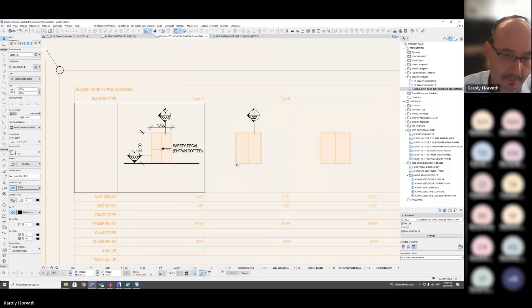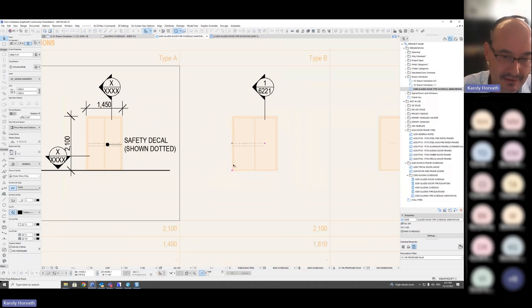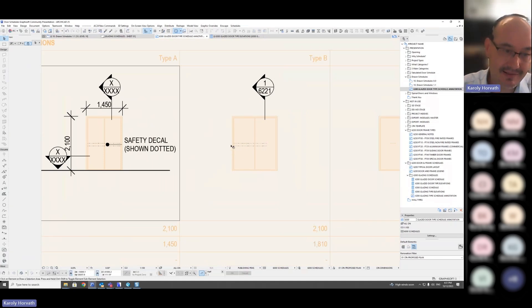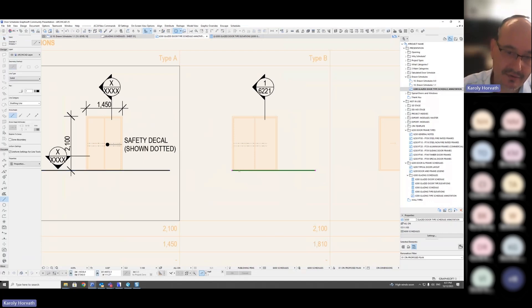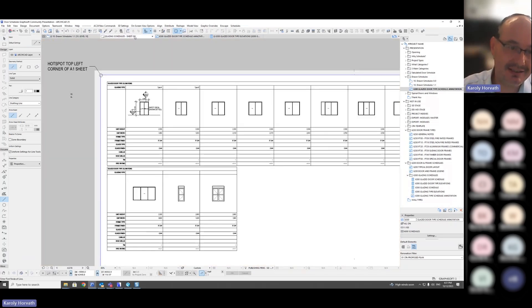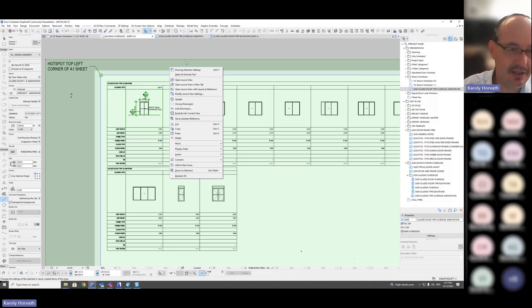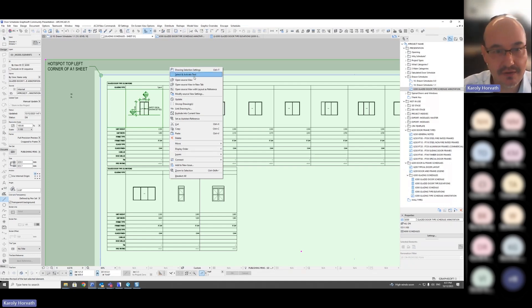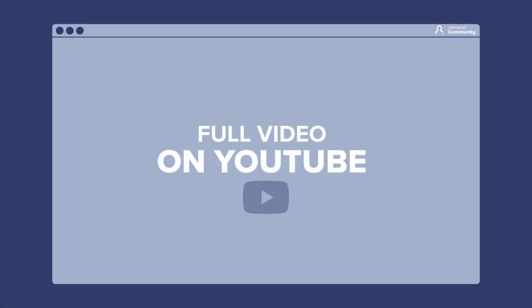I can add that to my project as I need. And unfortunately it still means that if something changes and we add more elements to the schedule, it will still shift on the sheet. But at least it doesn't mean I'm losing all my schedule elements. I just have to readjust the version.